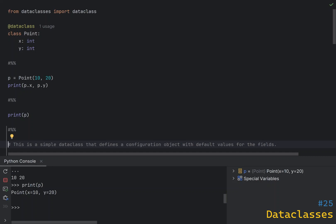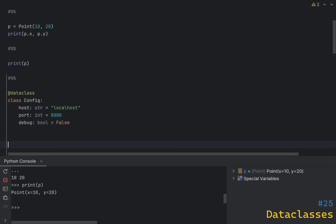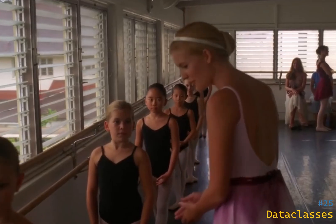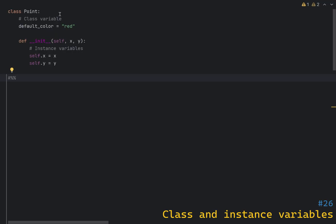I personally like to use data classes for data transfer objects and other simple data structures. They are also great for defining configuration objects, as they allow you to define default values for the fields. Python classes have two types of variables: class variables and instance variables.